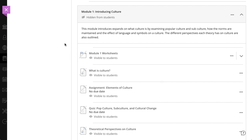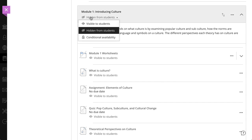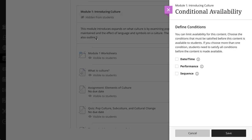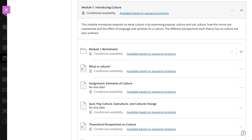When you are finished adding content, set the module's visibility. To force students to view the learning module's content in sequence, select conditional availability in the module's visibility menu and then select sequence. If you force a content sequence, students must access and complete each content item within the module in the order you place it.